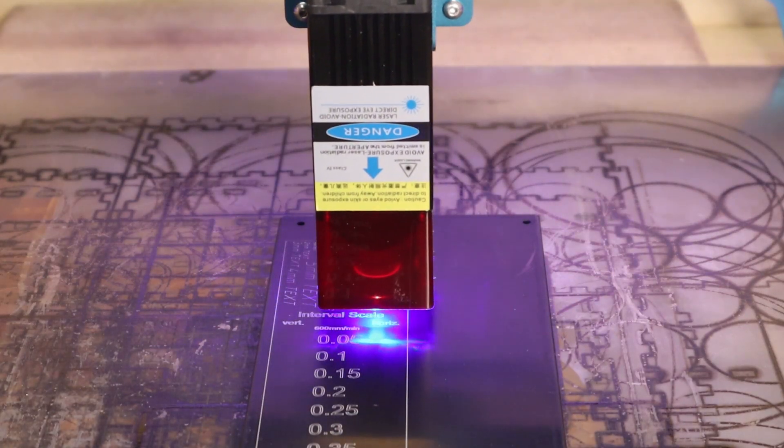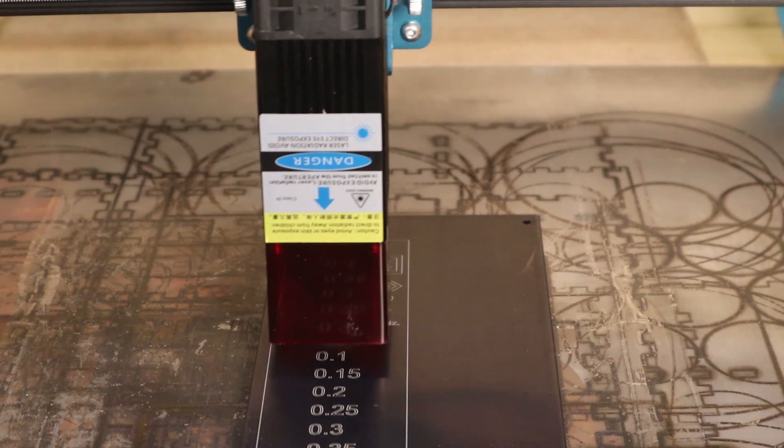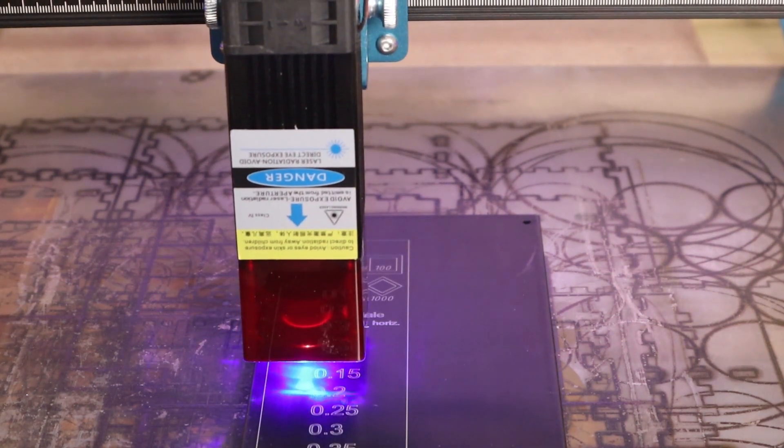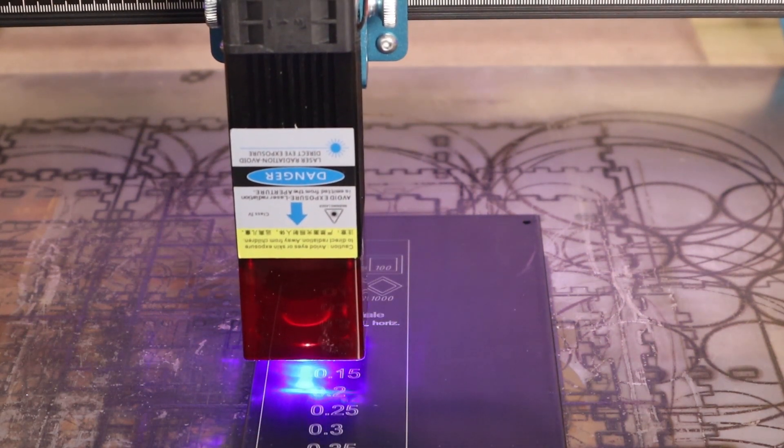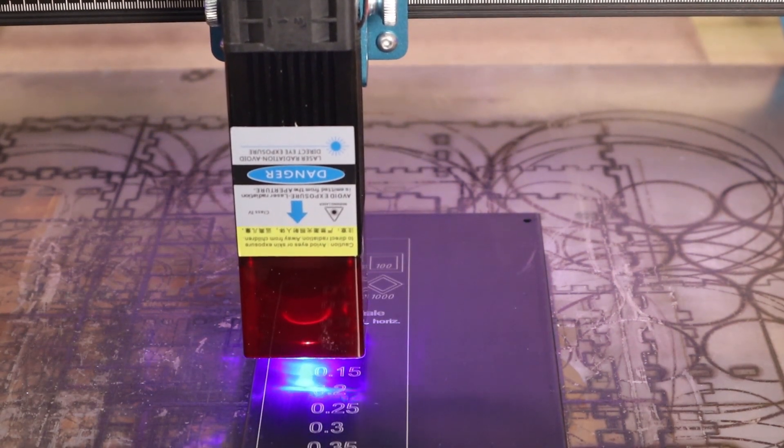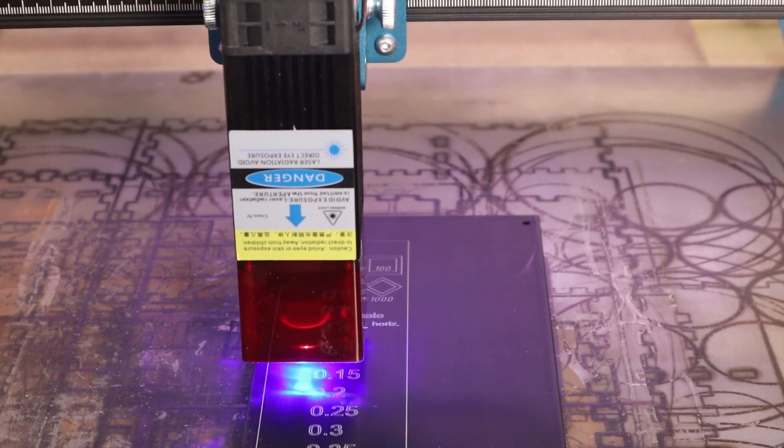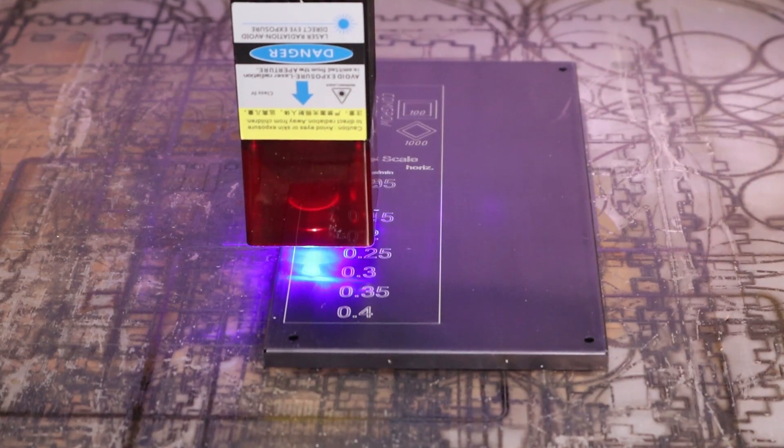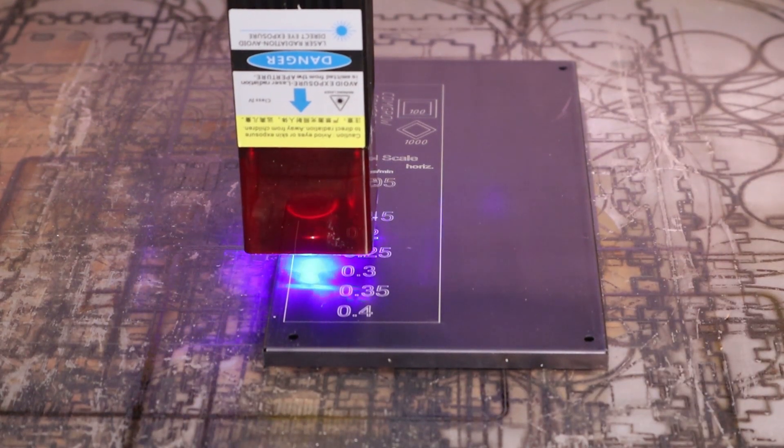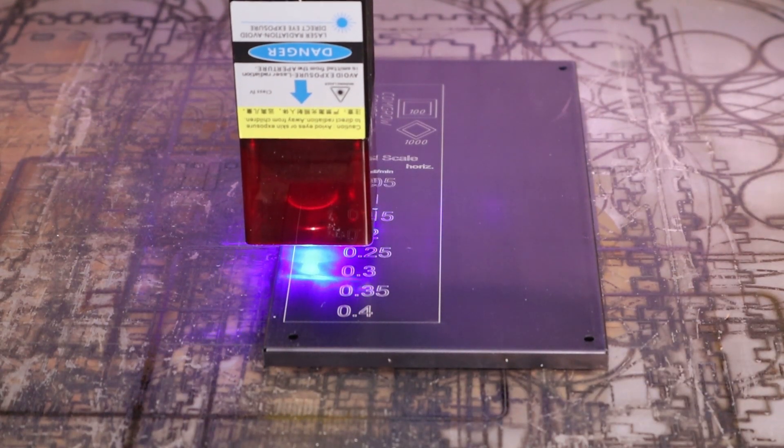Next, I engraved the test pattern on black anodized aluminium. This test showcases the engraving precision, laser dot size and shape, and overall laser output power.